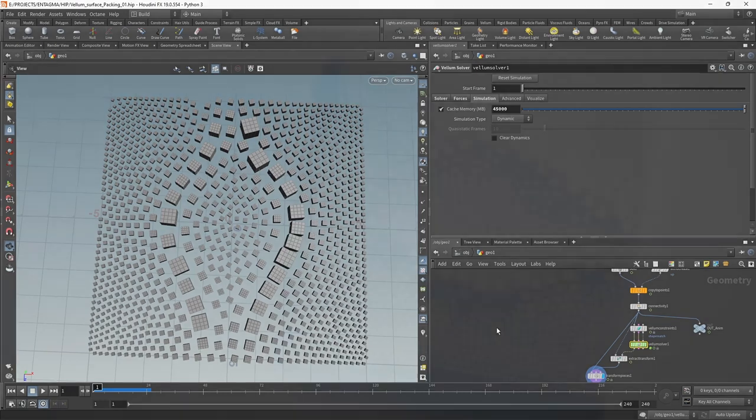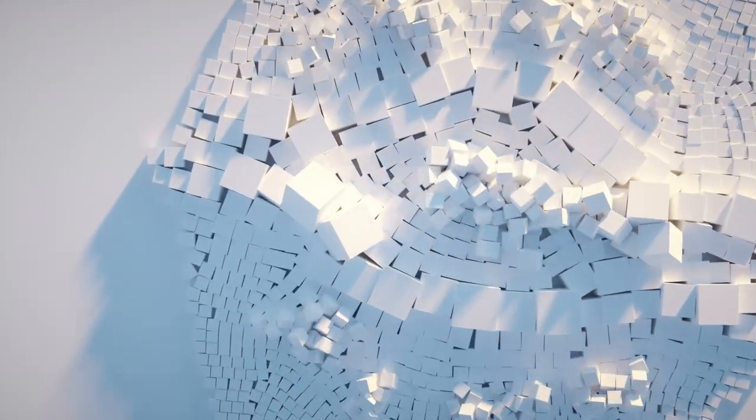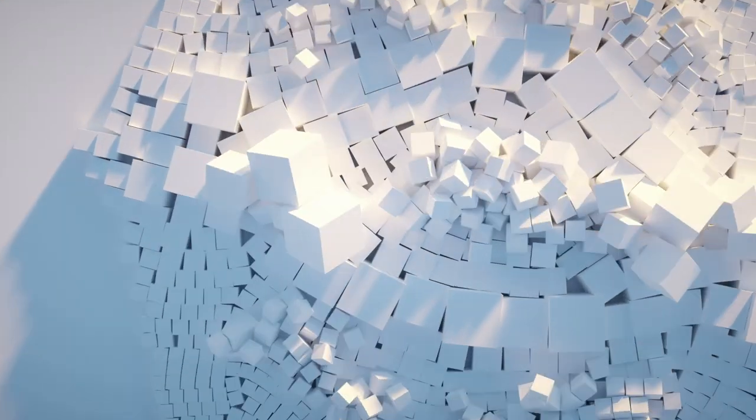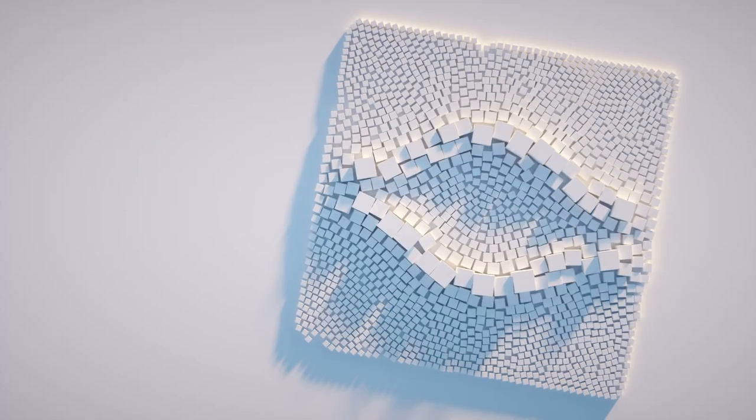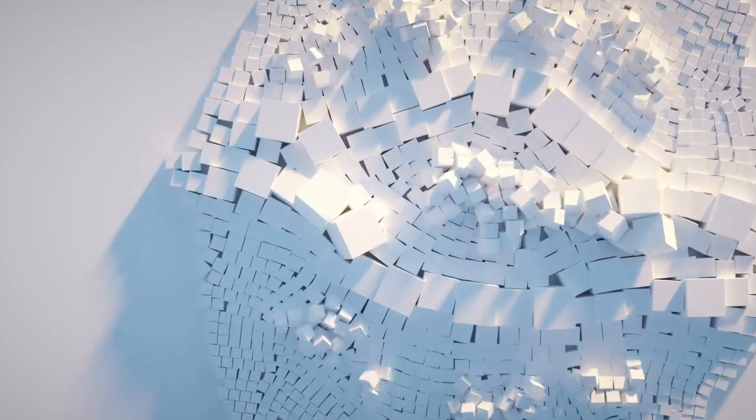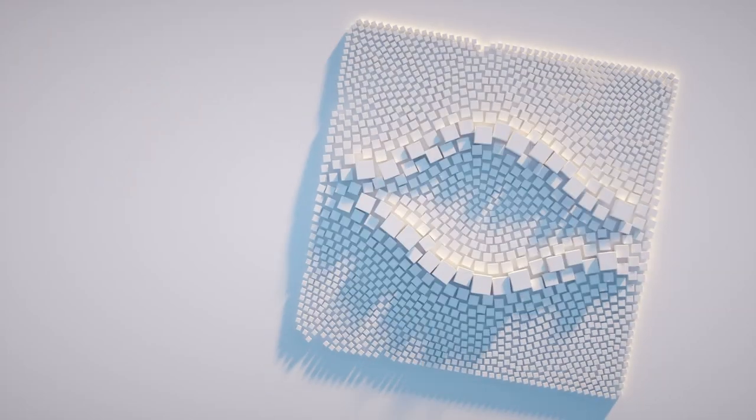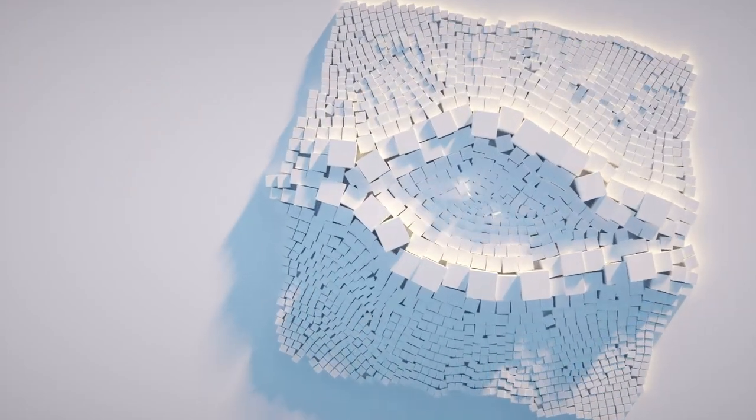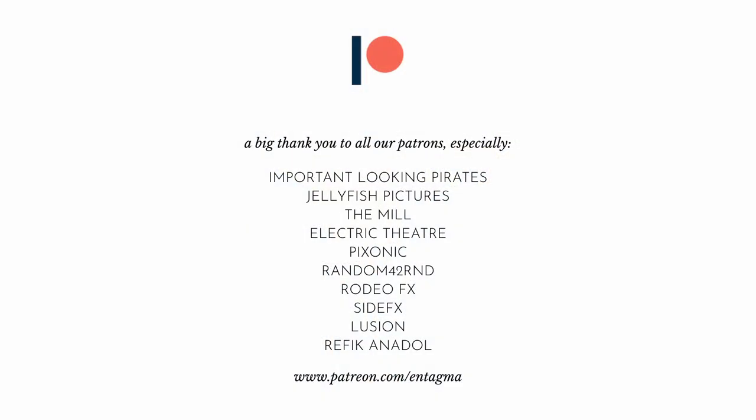All right, I'll take this, turn this into an artwork for this tutorial. And if you want to learn more about Houdini, Unreal, Generative Design, or just plainly want to support us, consider becoming a patron of ours. And to everyone out there supporting us already, thanks so much, folks. It's through your help that we are able to run Entagma. With a very special thank you going out to Important Looking Pirates, Jellyfish Pictures, The Mill, Electric Theater, Pixonic, Random42, Rodeo Effects, Side Effects, Lusion, and Rafika Nadol Studio. Thanks so much for supporting us. So, as always, intrigued to see what you folks cook up. And until next time, it is cheers and goodbye.